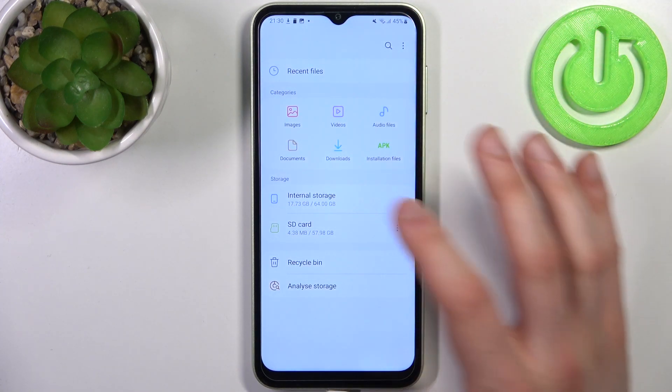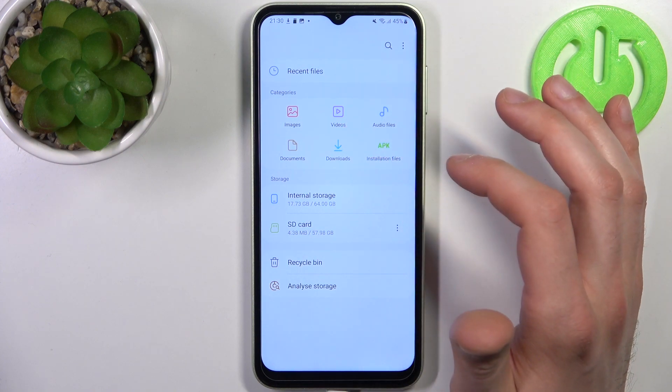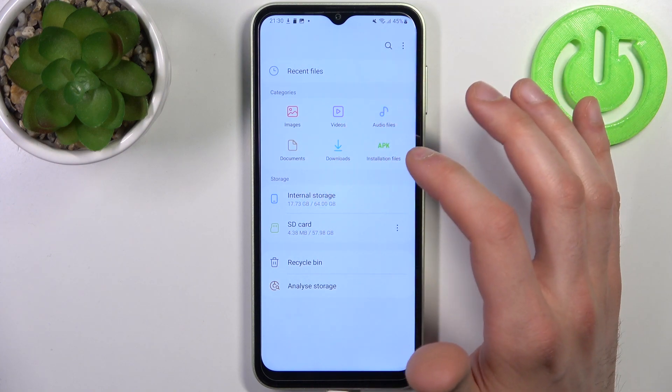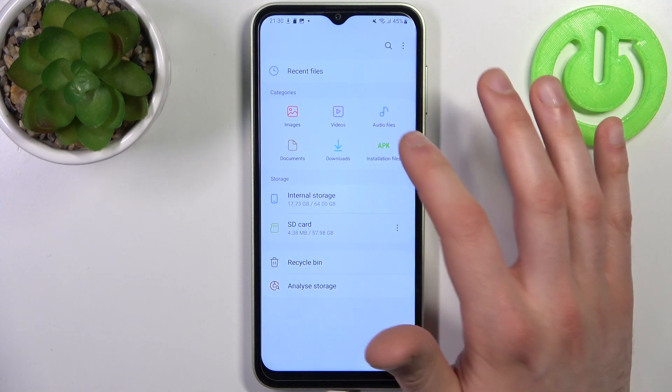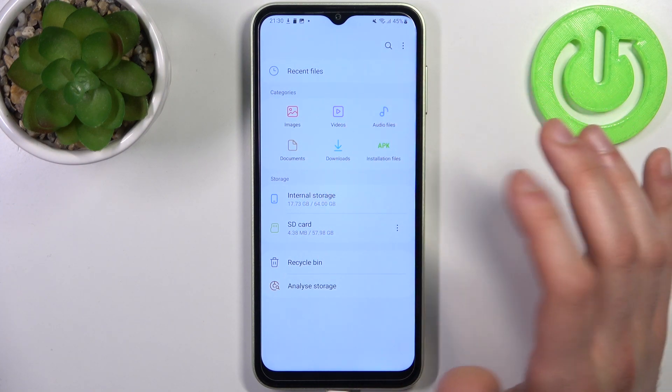On this device you can transfer images, videos, audio files, documents, downloads, and also installation files.